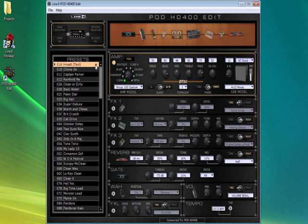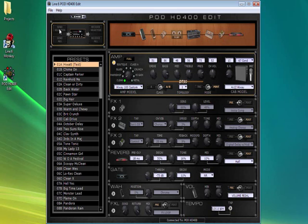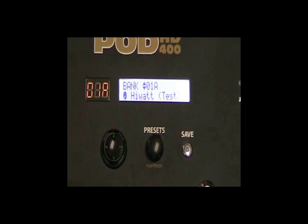Notice the asterisk by the name in 1A. This indicates to us that changes have been made but not yet saved to the HD400. To actually save the change sound in the HD400's internal memory, click Send Selected. The asterisk disappears when saving is complete.